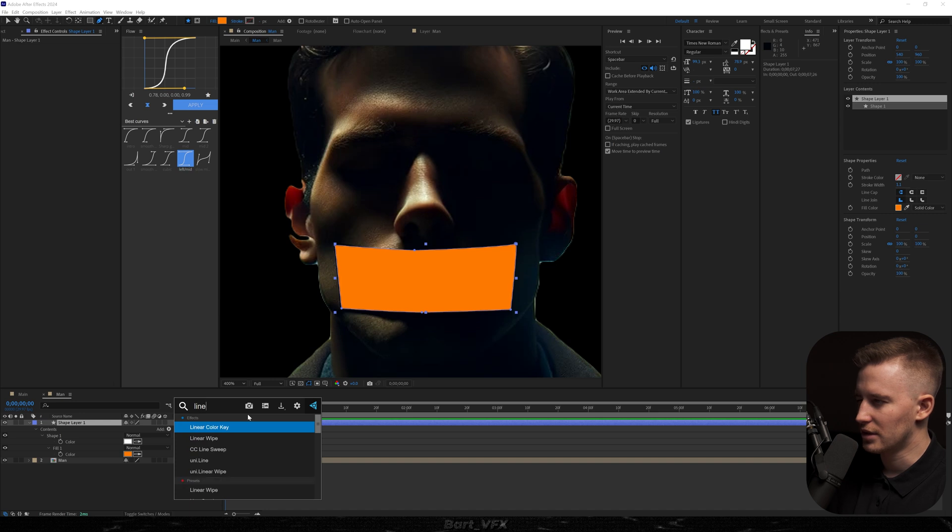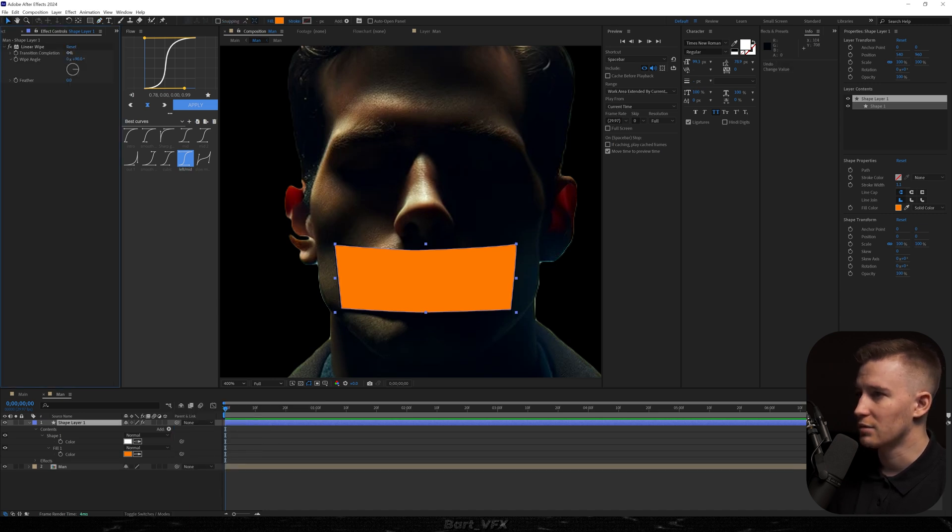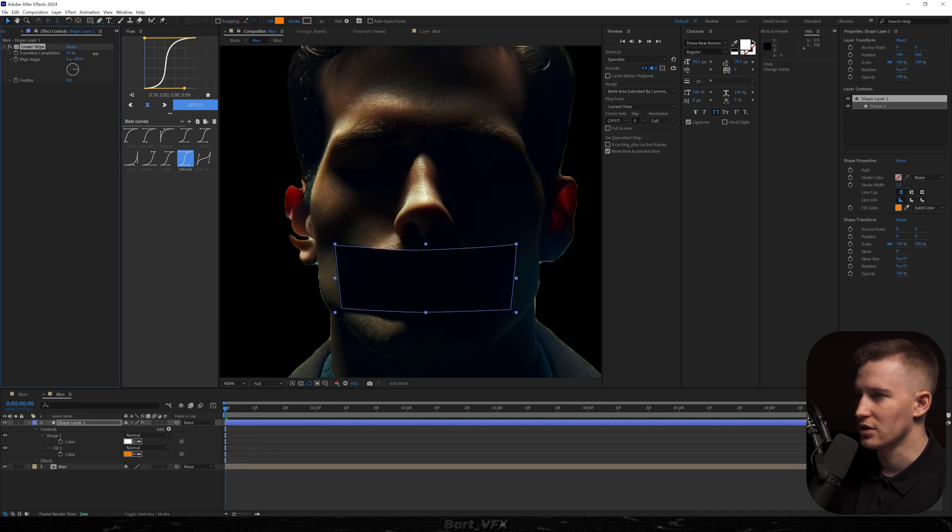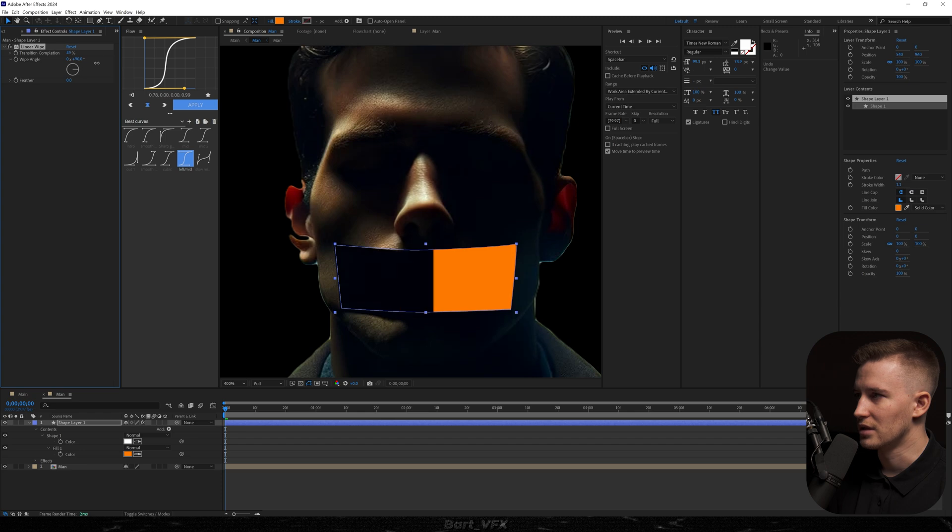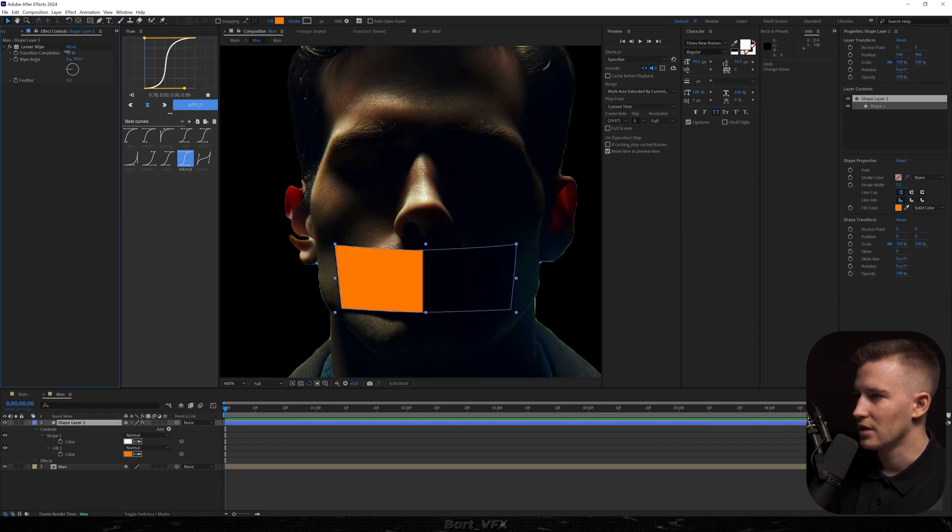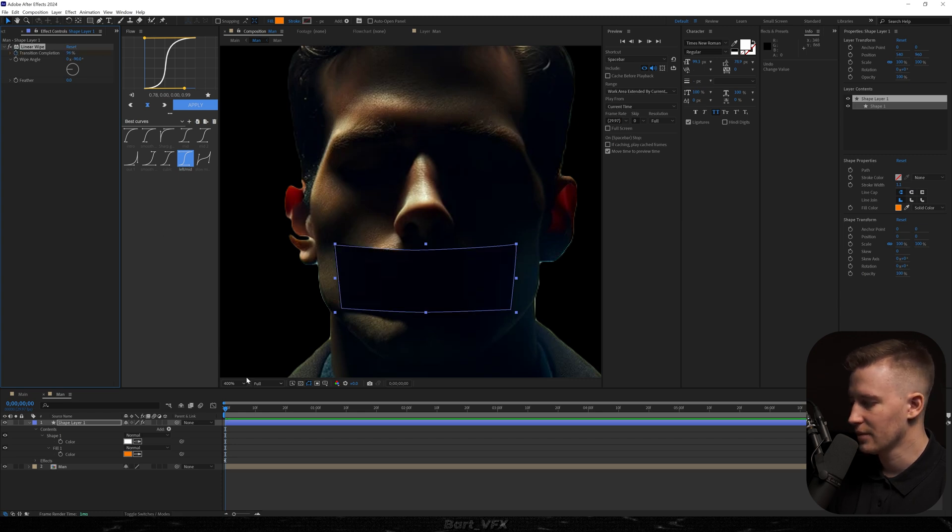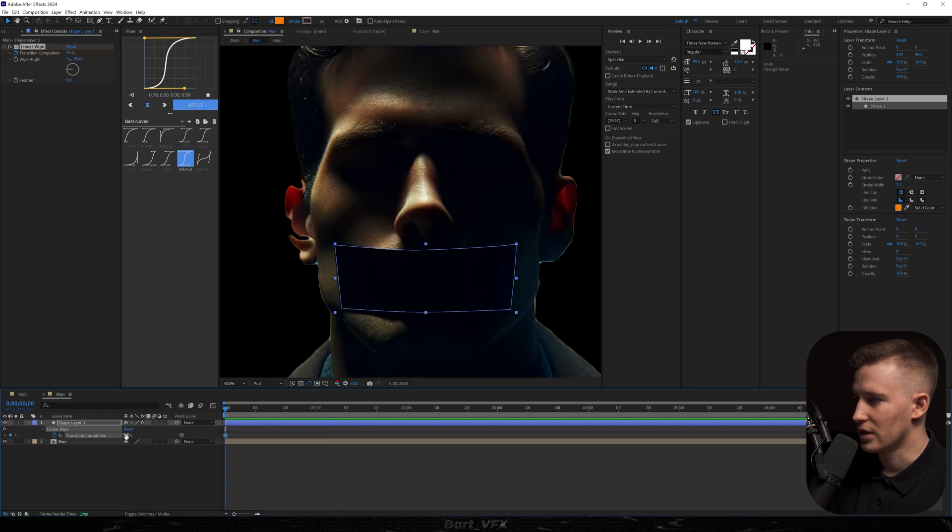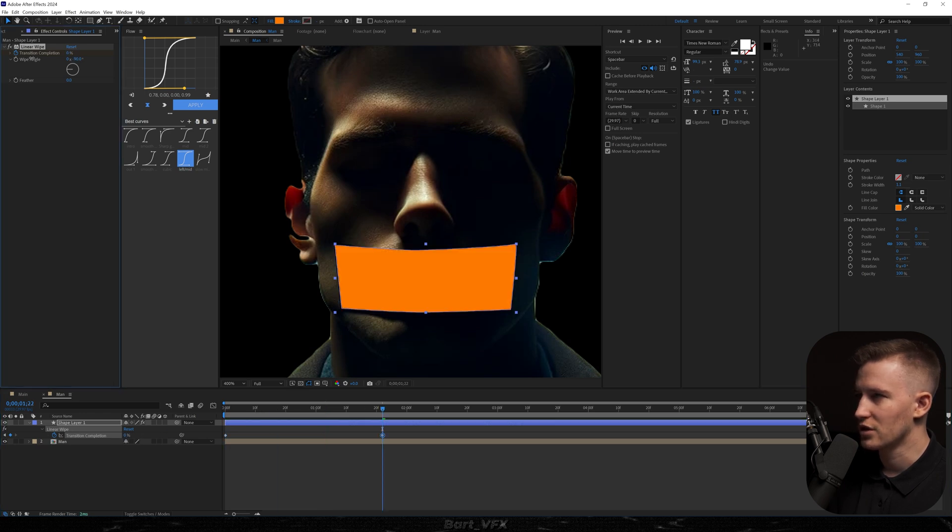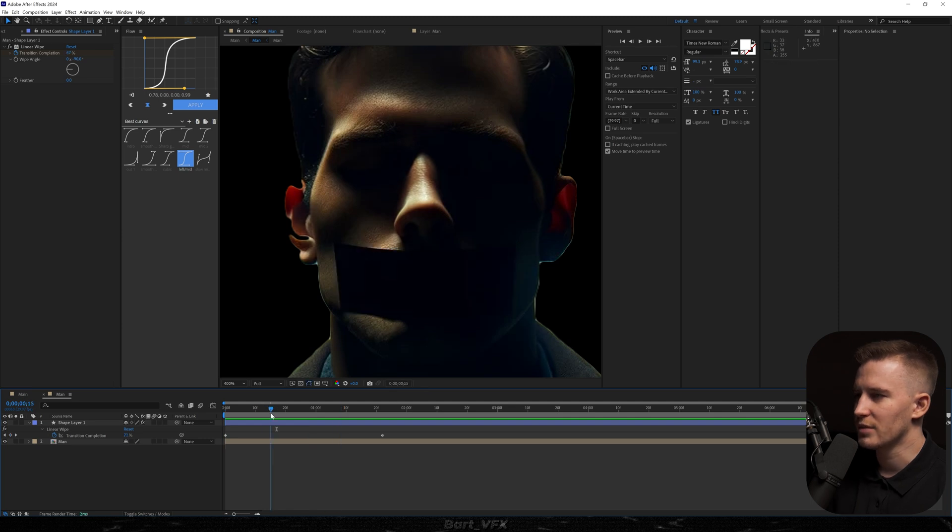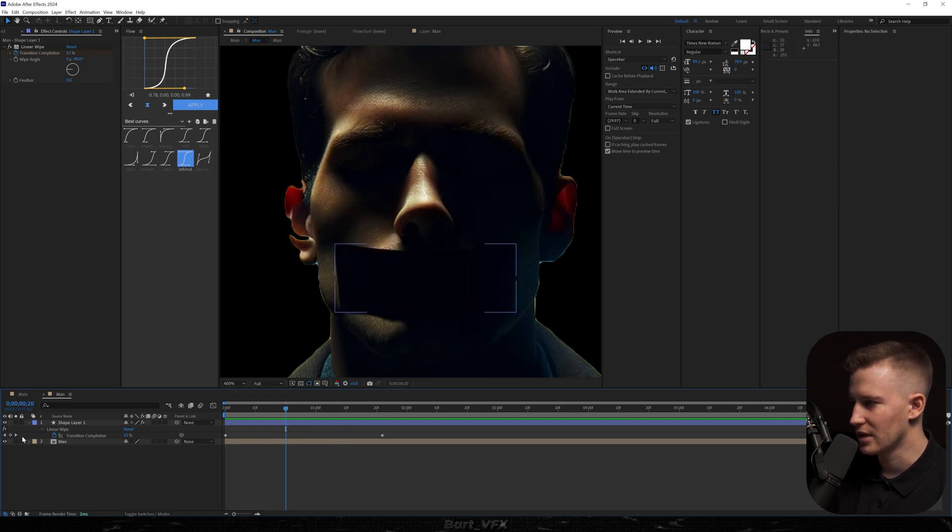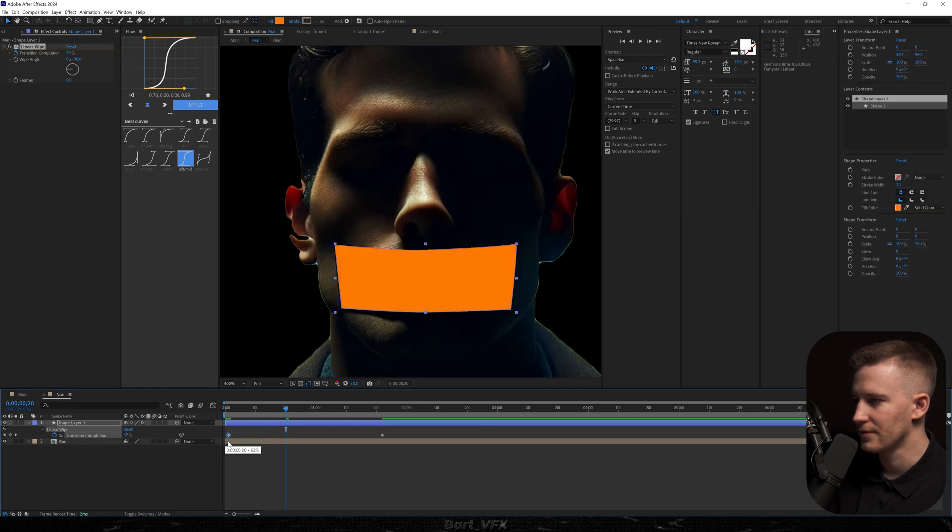There's an effect called linear wipe and if we start playing around with the transition completion we can reveal it in an easy way. The only thing I'm going to do is change the degree to minus 90 and that way it's going to be going from the other side. So let's set it to 100%, set a keyframe, hit U, move forward. Actually I didn't set it to 100, right now it is. And I'm going to change the value to 0%. So that's what we have. Basically the mouth tape starts somewhere from here. So we can set a keyframe, delete the last one and extend. And right now it's going to go from the very beginning. Just going to grab that point and align it with this one.